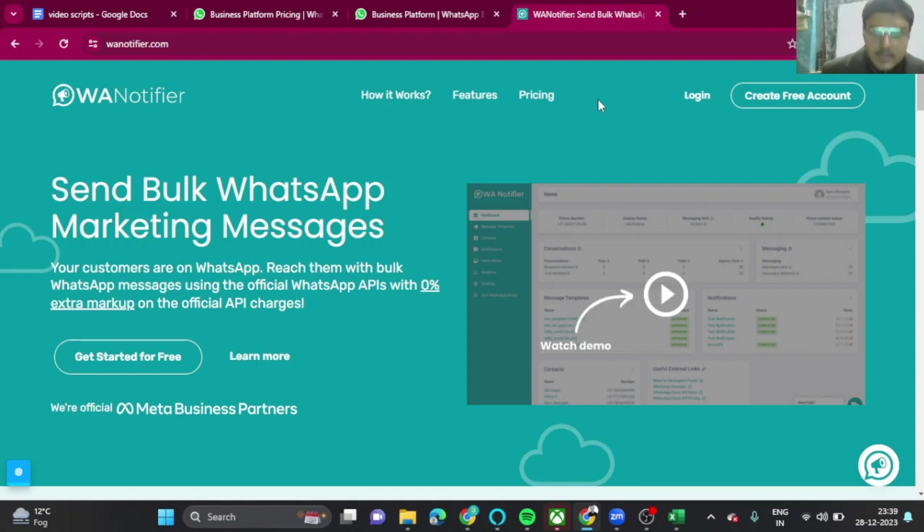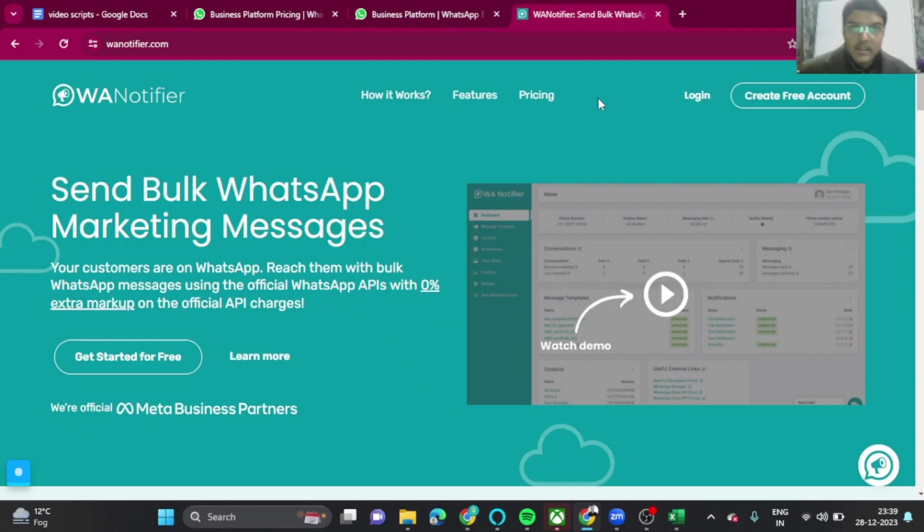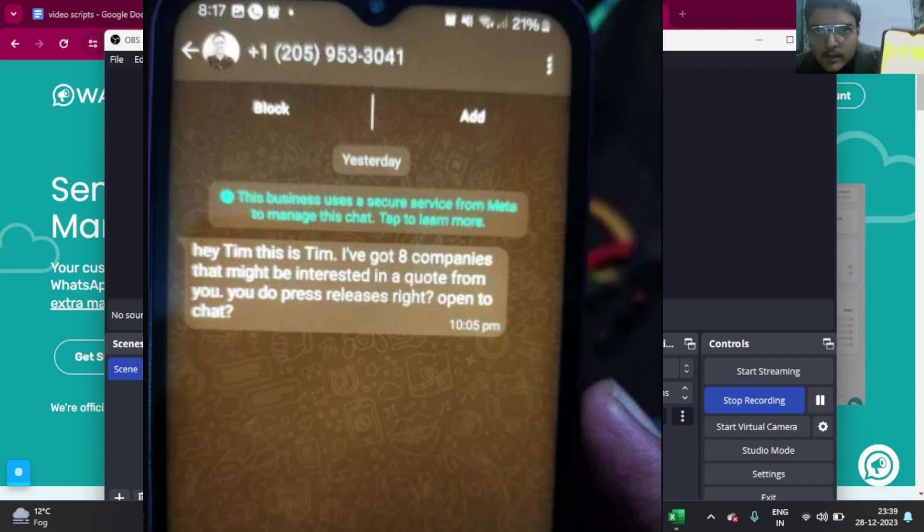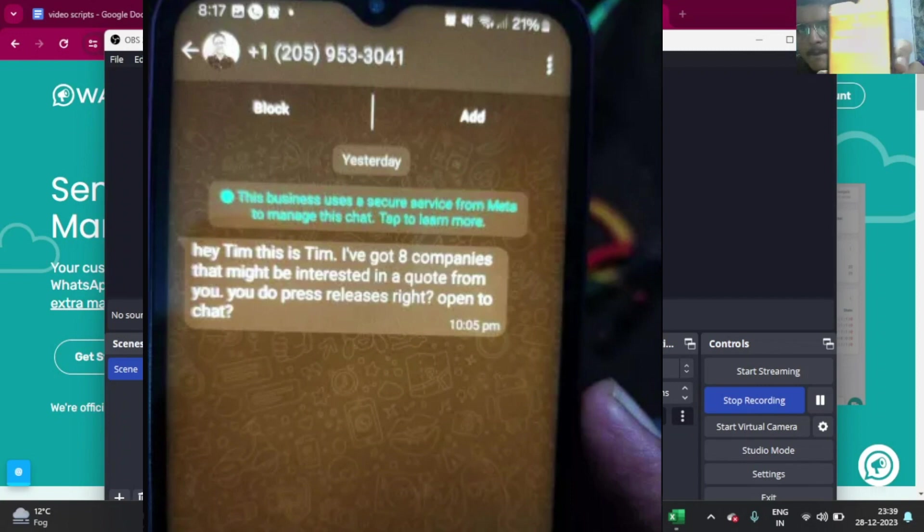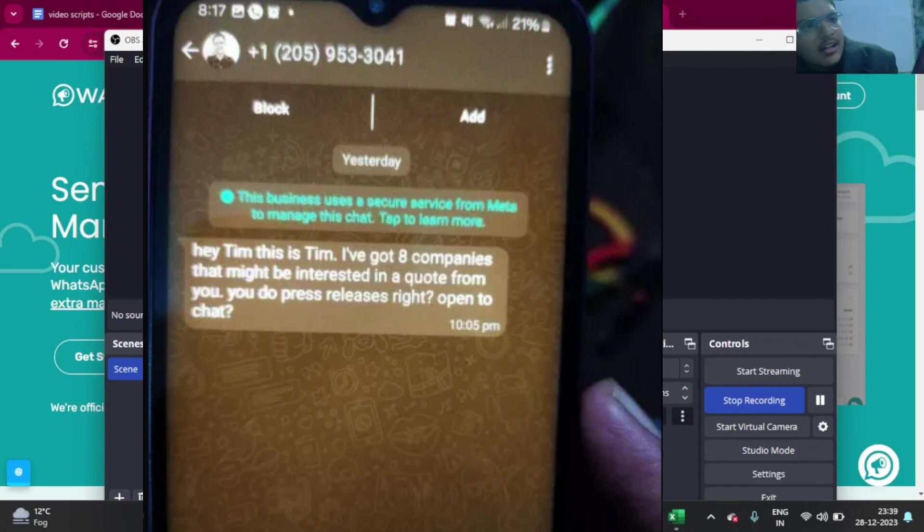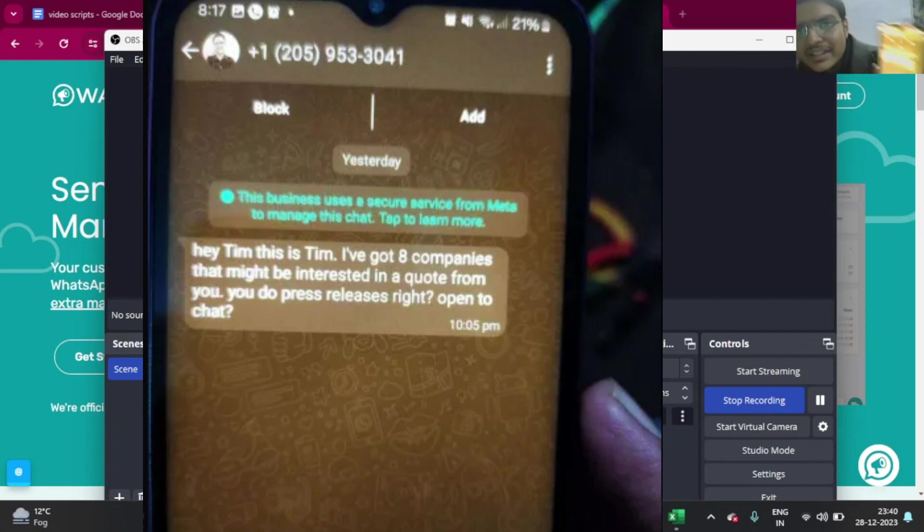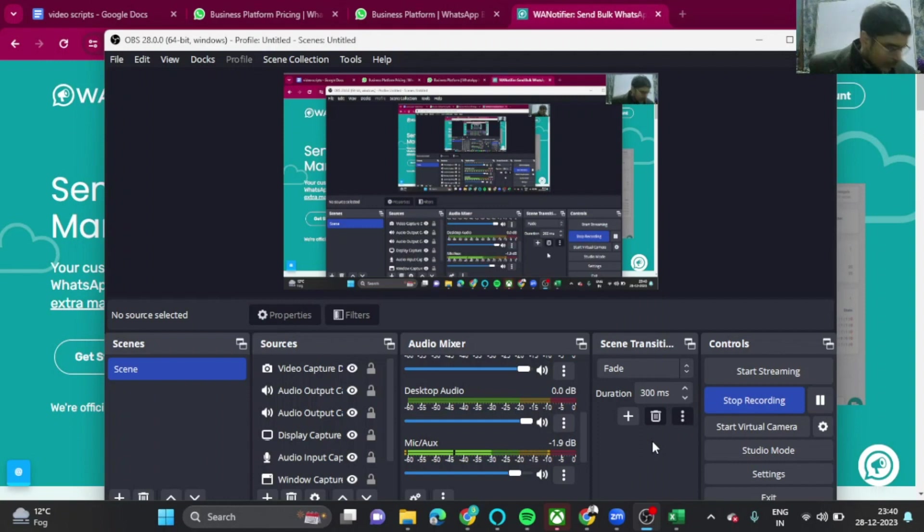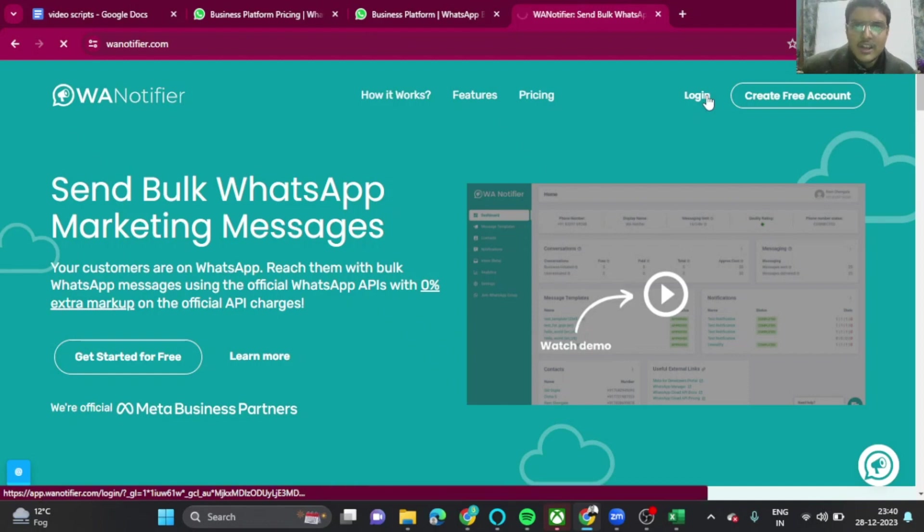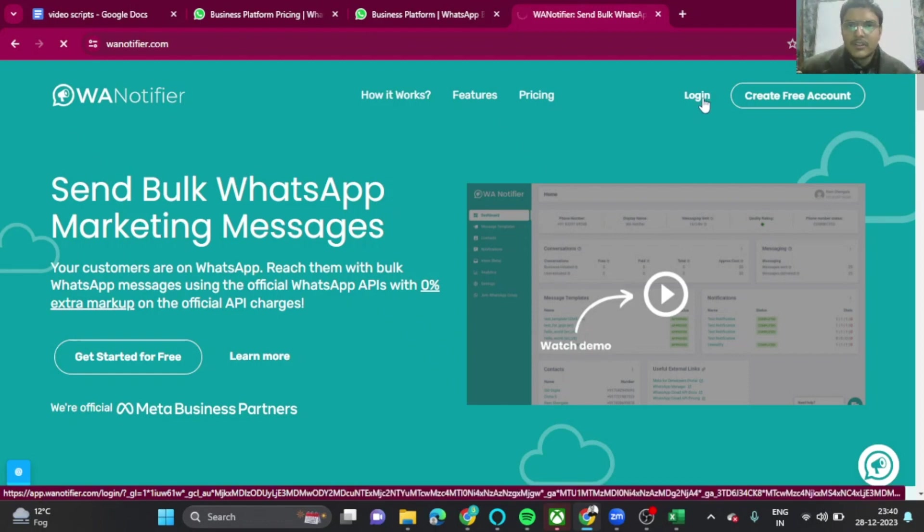The best part is that you can send up to 250 messages per day. That's really great. And one of the best parts is that it looks like it's coming from an actual human. Let me see. It looks like it's coming from an actual human. This is the message. Above it is written that this business uses a secure service from Meta to manage this chat. Tap to learn more. That increases your credibility. That's why this is really good. The only drawback is that it costs, but you can do all sorts of personalization.